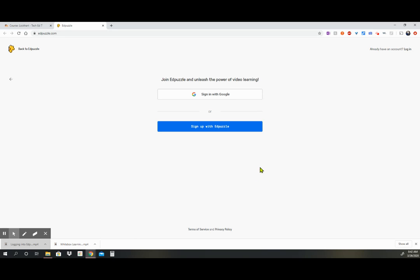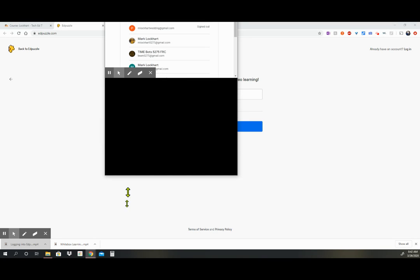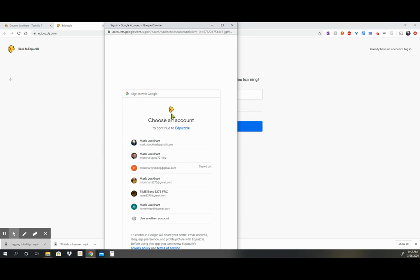Then it's going to have you choose how you're going to sign on. We're going to sign on with Google, so you click on that, and then you're going to find your school email. So make sure you have your isd721.org email. Click on your school email to sign up.